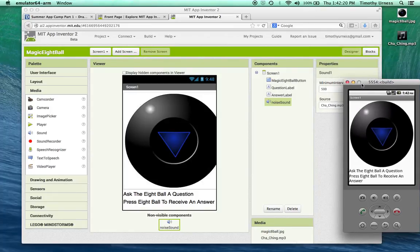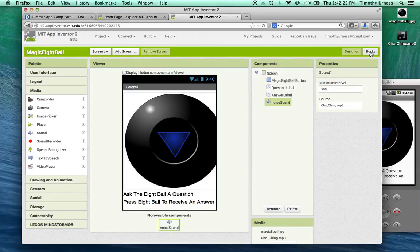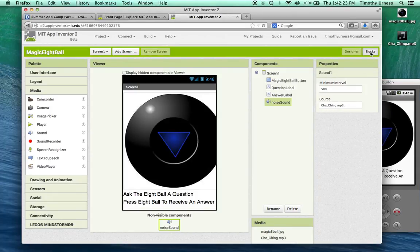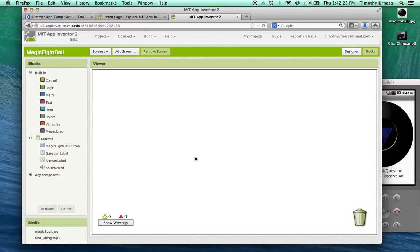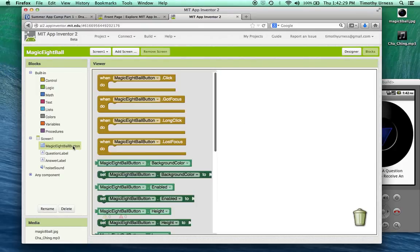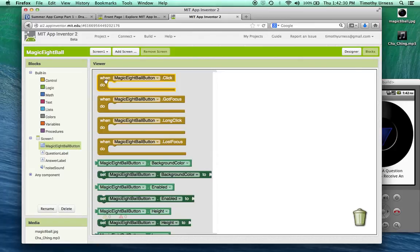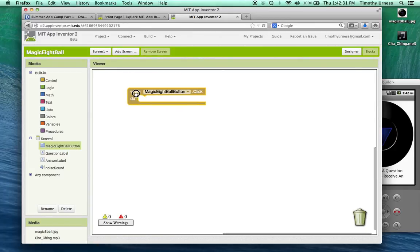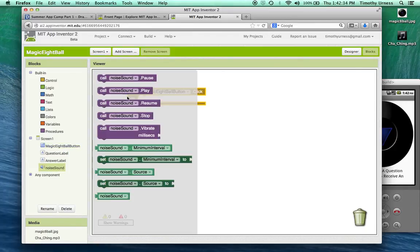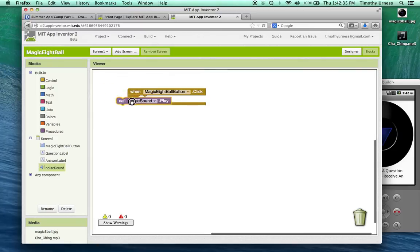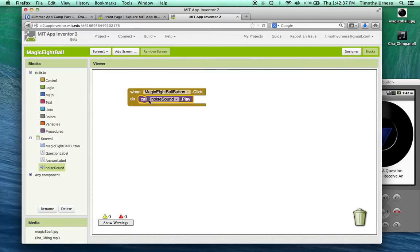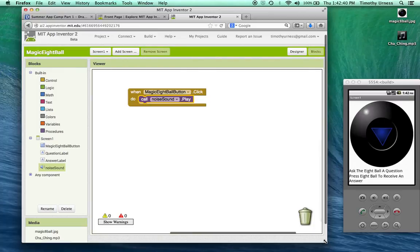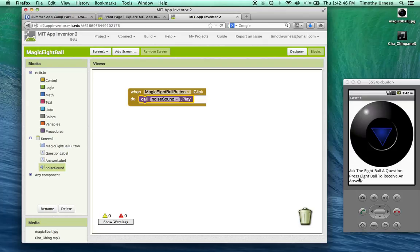Next let's click on the blocks button to get to the blocks editor. What I want to have happen is that once the magic eight ball button is clicked, I want a couple of things to happen. First I want the sound to play, it's like you're shaking the eight ball. The next thing I want to have happen is that label to change to be some random answer.